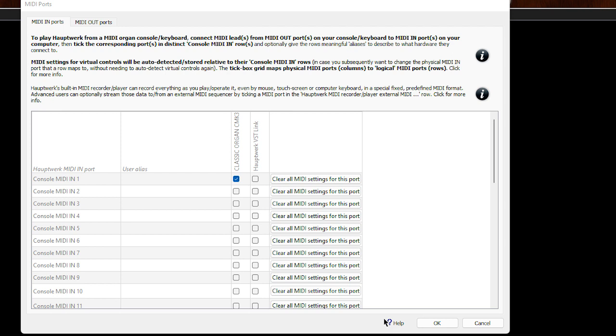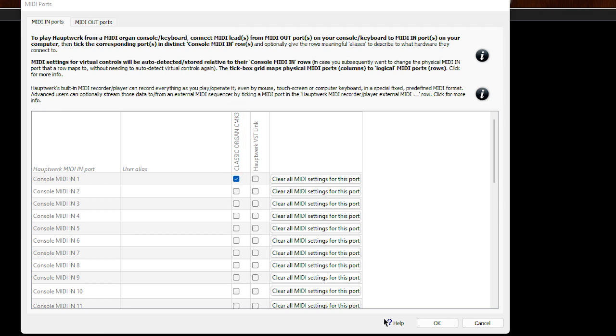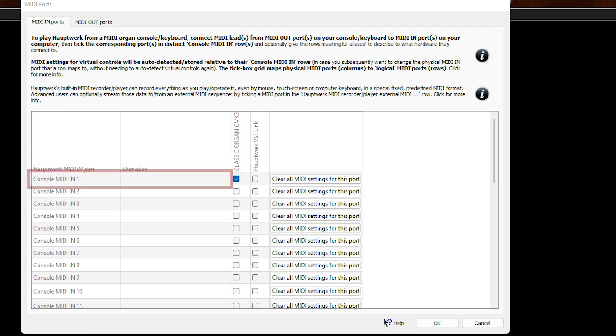For Hauptwerk 7, the MIDI port screen looks a little different. Unlike Hauptwerk 4, 5, and 6, there are more than one console MIDI ports to choose from. However, the process is still the same. In this example, we have connected the CMK keyboards directly. So as you can see, the classic organ CMK shows up. We will now select console MIDI 1 to receive messages from the keyboards. Make sure to save the settings after.